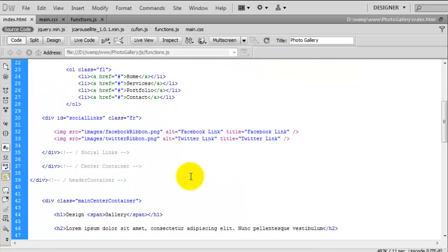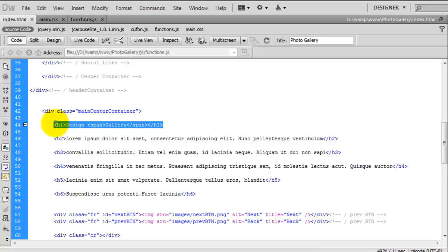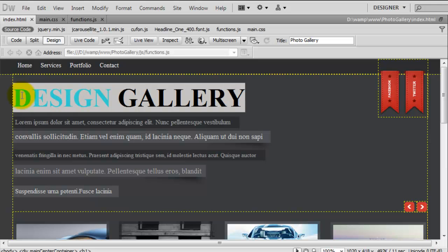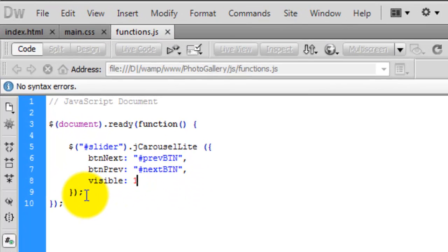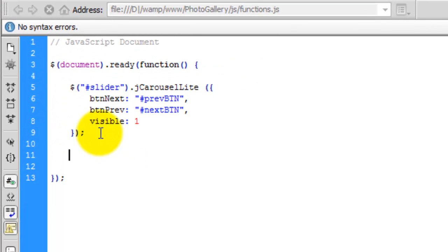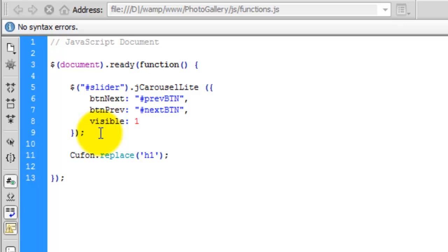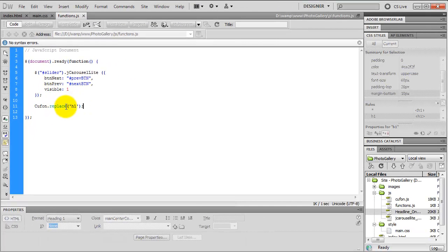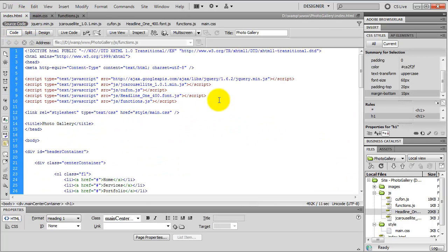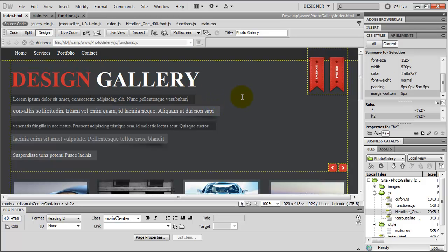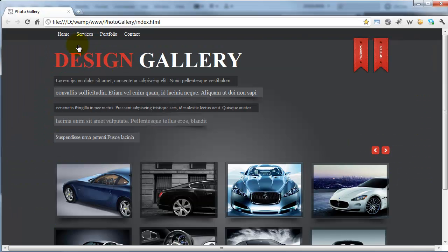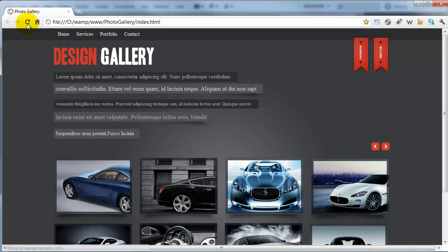I only wanted to change it on a particular element - the H1. If you look at that in design view, this is all I want to change. So we come into the functions file, just after this section here, create some space, and type in Cufon with a capital C, dot replace - so we're going to replace something. Open up a bracket, single quotations, and inside here type in H1, close that off. So we're telling Cufon to replace the H1 with the fonts we uploaded to Qfon. In Dreamweaver's design view you don't see any change, but if I go back to the web page and hit refresh - keep your eye on this section here - and as you can see, that has changed.